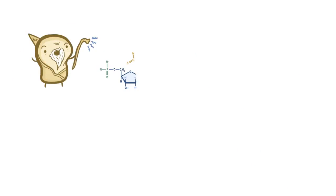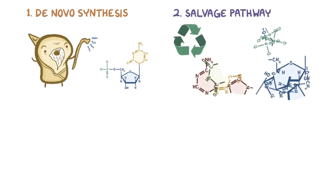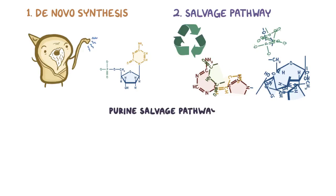Now there are two ways our cells can make nucleotides. One is from scratch, also known as de novo synthesis, and the other is the salvage pathway, which recycles nucleotides that are already semi-degraded. Let's focus on the purine salvage pathway.